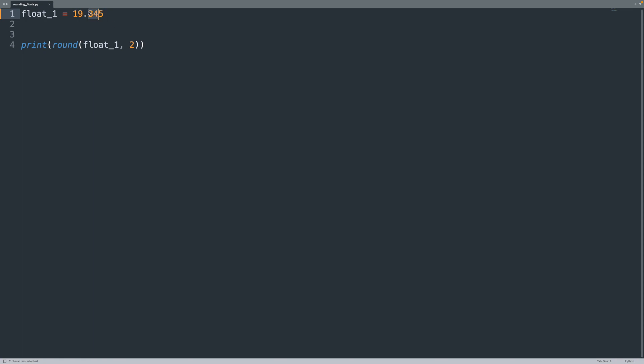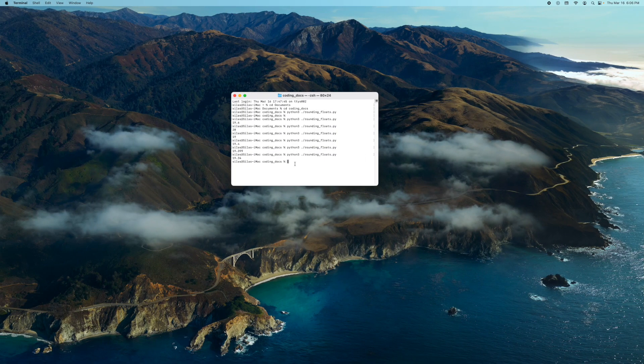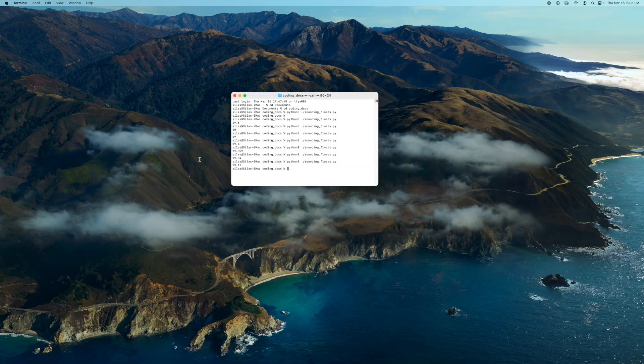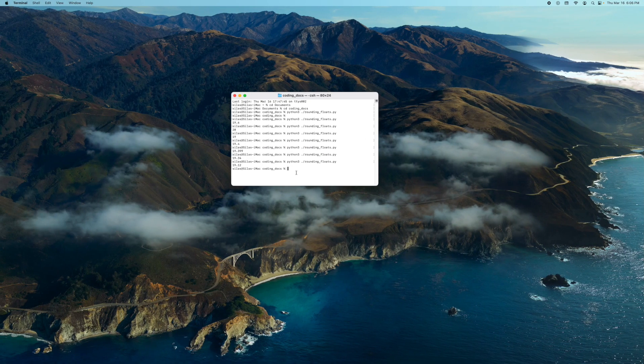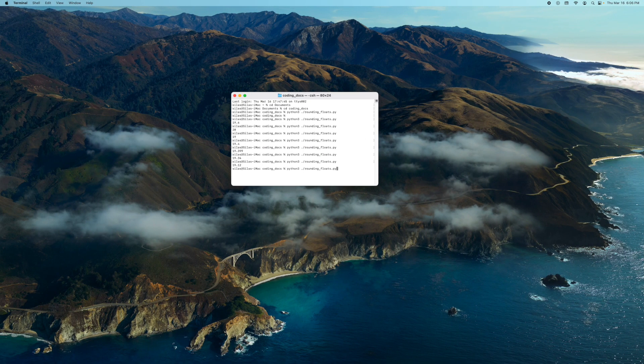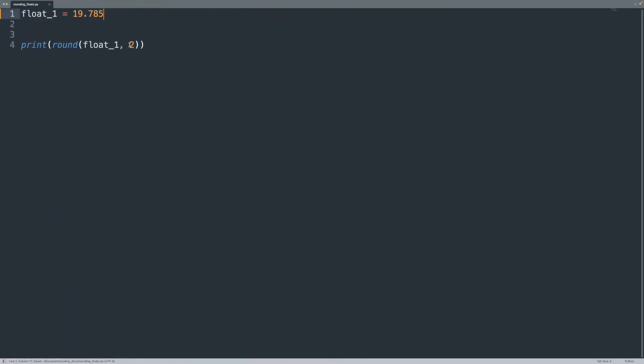And if I test any other incrementing value, let's say 0.125. If I test that, it's still 0.12. If I test 0.785, okay, so that one rounded up. So that was good.